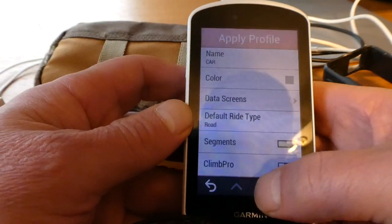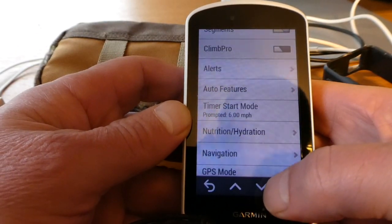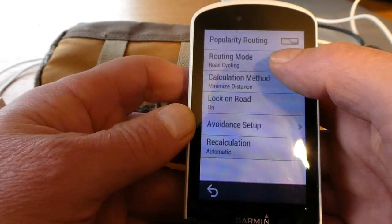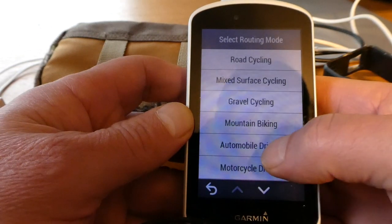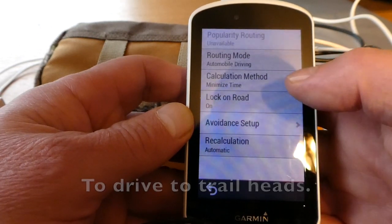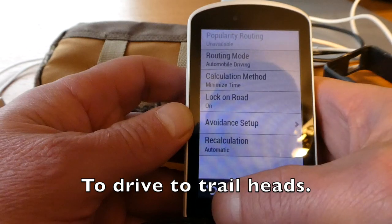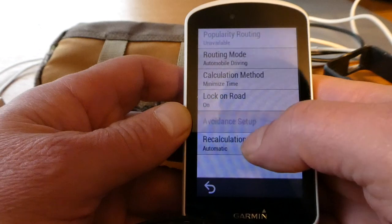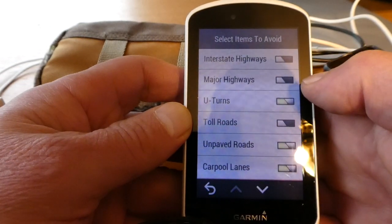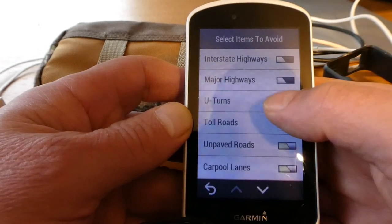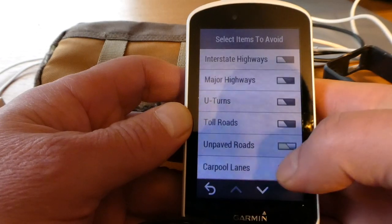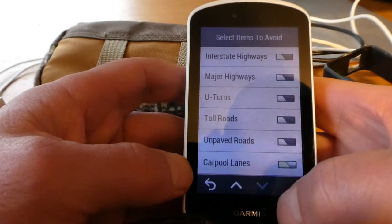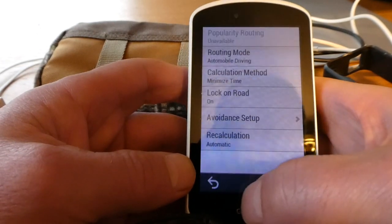It should be a routing kind of thing. Under navigation, routing, road cycling — I want to change that to automobile driving. I use this car profile to get to areas where I'm going to go ride, where I don't know where the trailhead is. For avoidance setup: I do not want to avoid highways or major highways, and I don't want to avoid U-turns. I won't avoid unpaved roads, and I will avoid carpool lanes because I'm generally not carpooling.